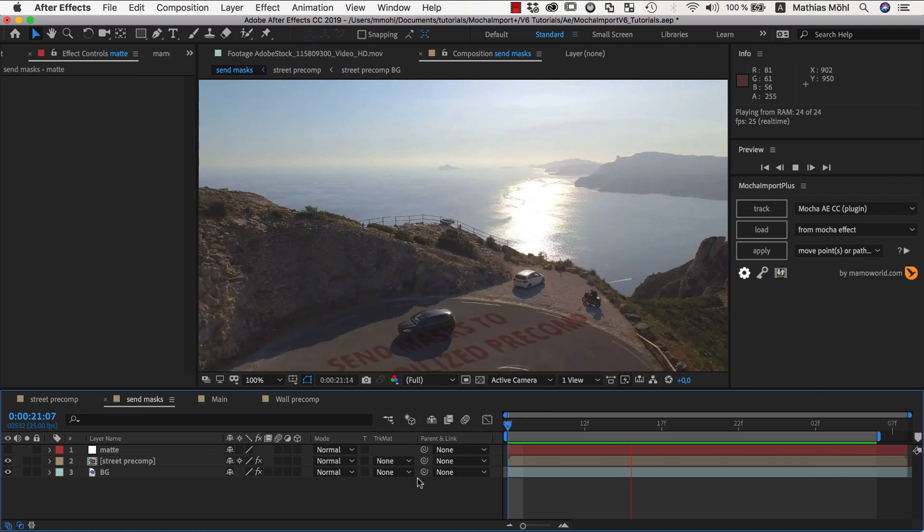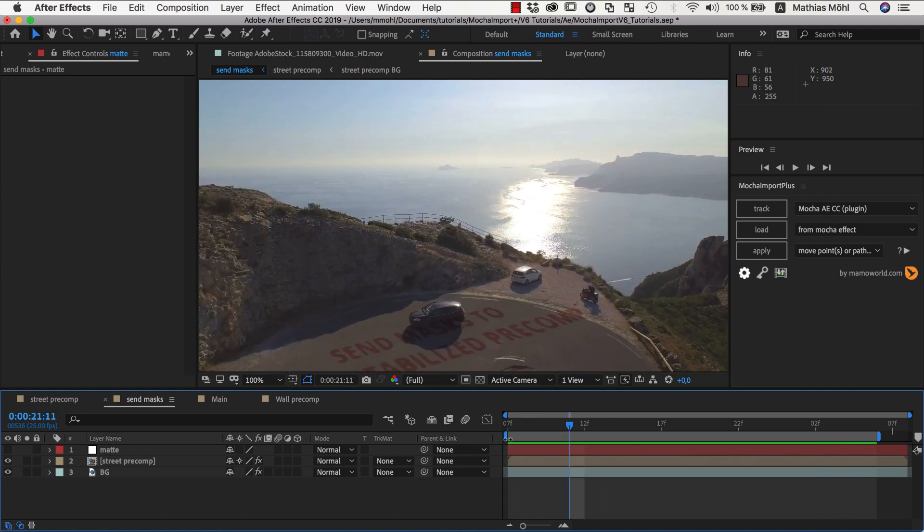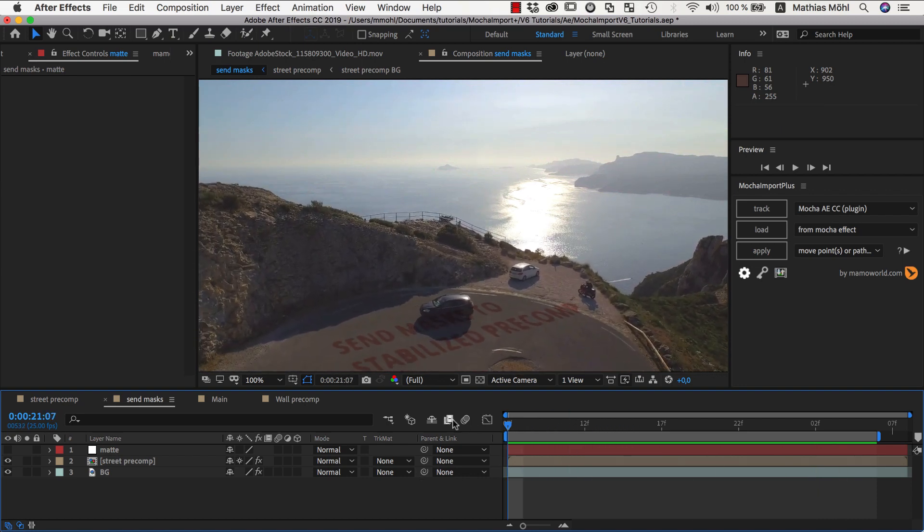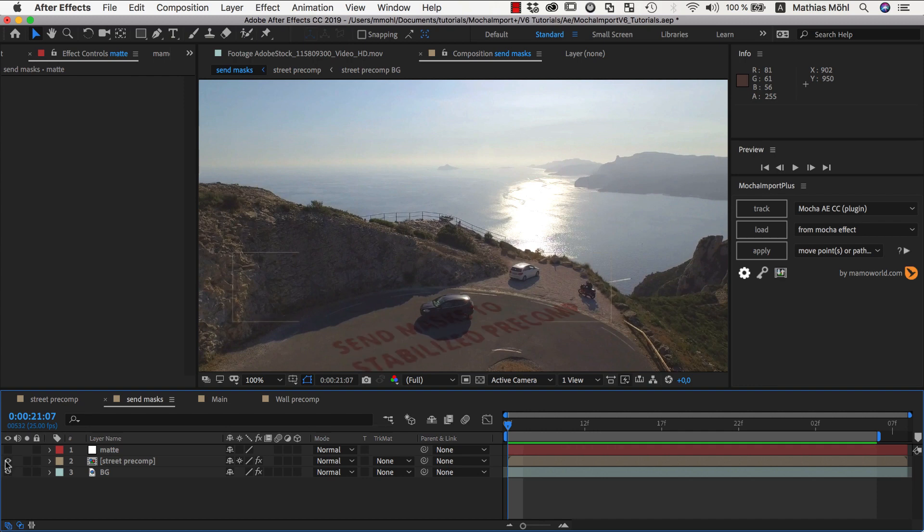The same works also in the other direction, for sending masks from the main comp into a stabilized pre-comp. In this example, I added this text here inside a stabilized pre-comp.